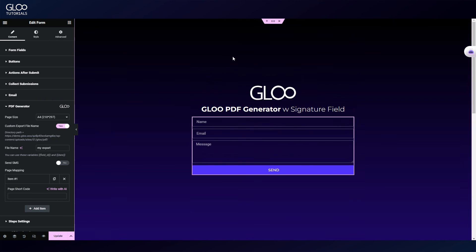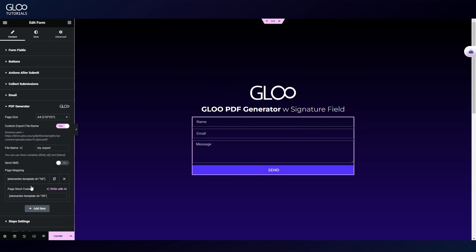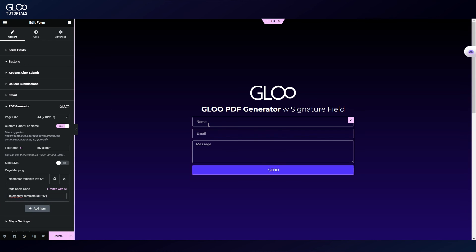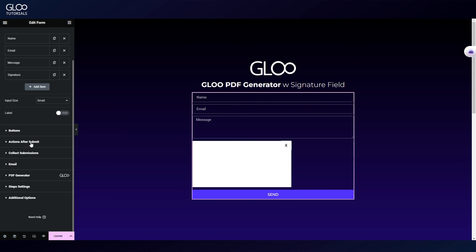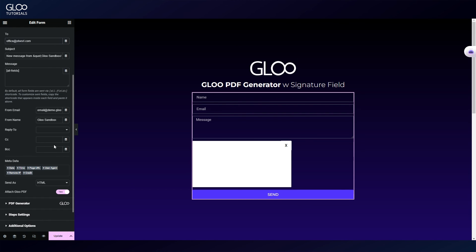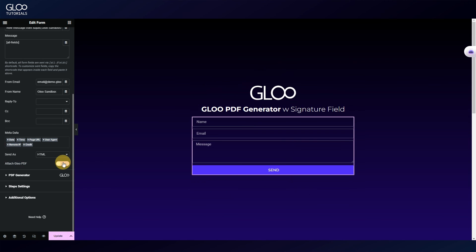Then, simply paste the code inside the page shortcode field in the PDF generator form action settings. What will happen as we've seen, is that once the form is submitted, a PDF will be generated with dynamic values according to the form field inputs. We can then receive the PDF as an attachment to an email by setting up the email action after submit, and toggling on attach Gloo PDF.